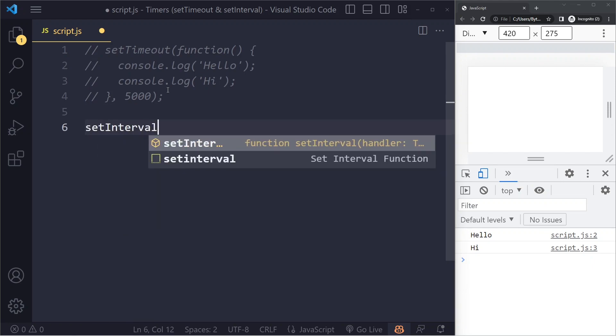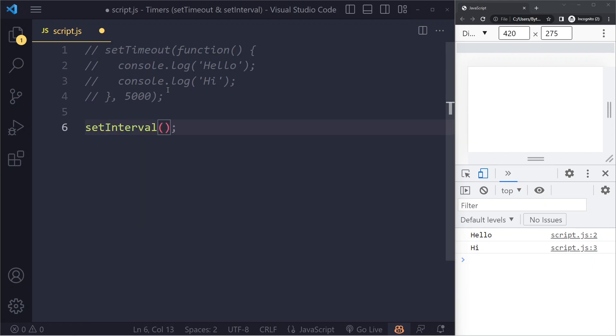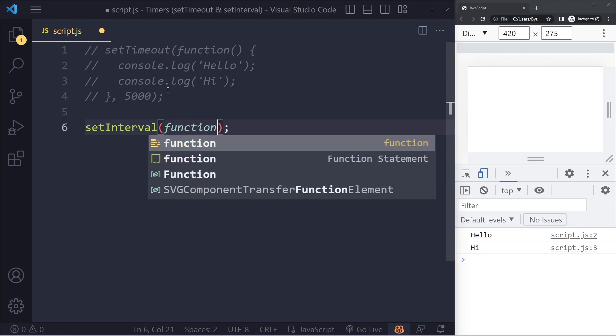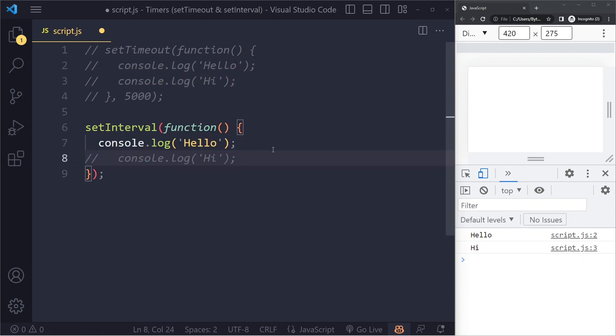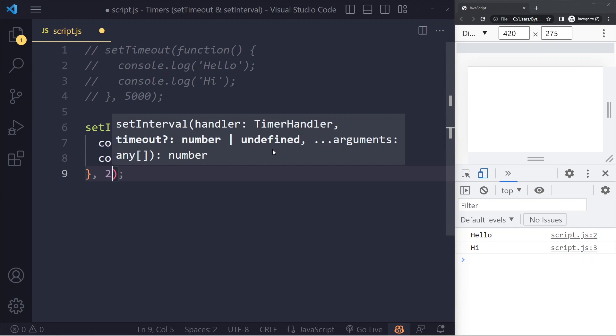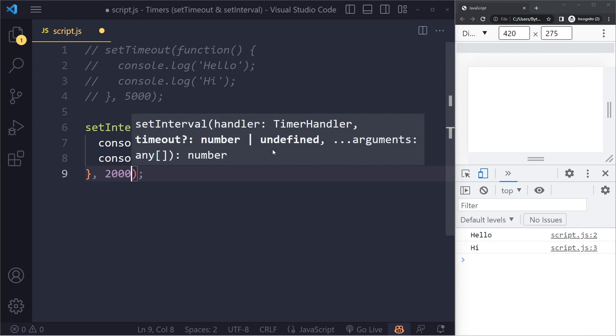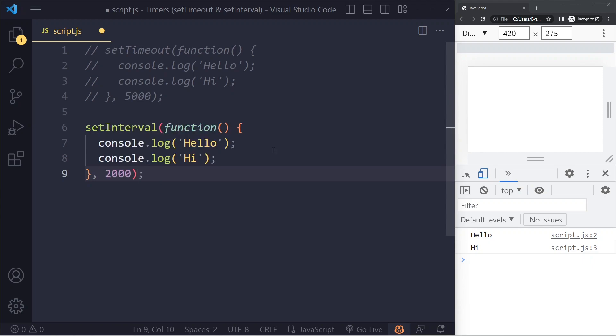So we have setInterval and it expects two arguments. First, the function that we want to run every two seconds. Let's say a function, and we want to do the same thing - the same statements - and we want to do it every 2000 milliseconds. So every two seconds.